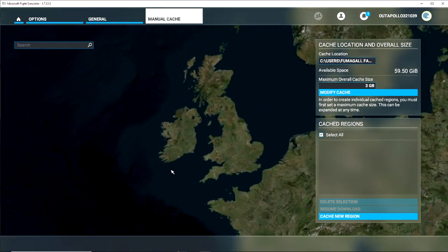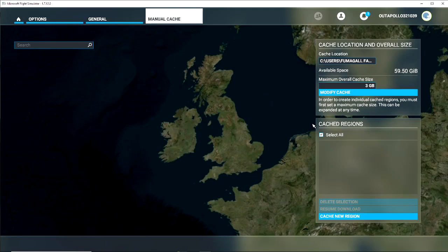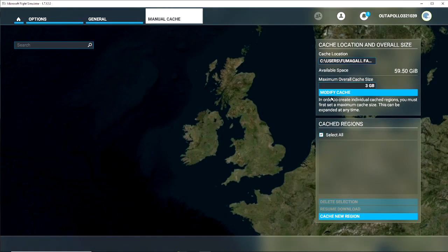So you've got a maximum overall cache size — it's up to you how big you want this to be, but once it is set to a certain size you can't really go down, only up. On the drive I have this on there's only 60 gigabytes left, so I don't want to overload it. There are different levels of caching: low, medium, and high resolution. I've done three gigabytes for now because I'm just going to cache Ireland, which is what we're going to look at.